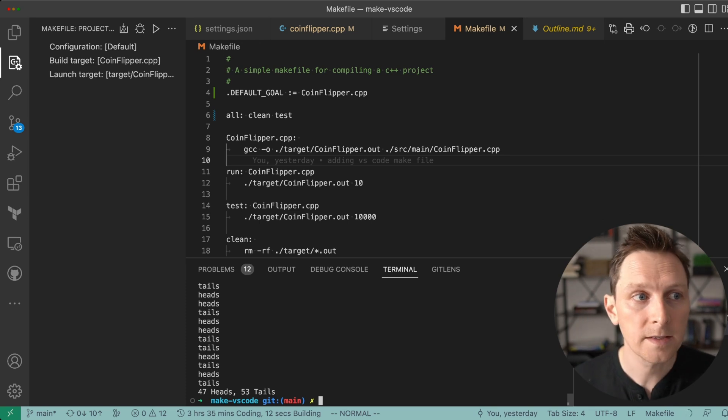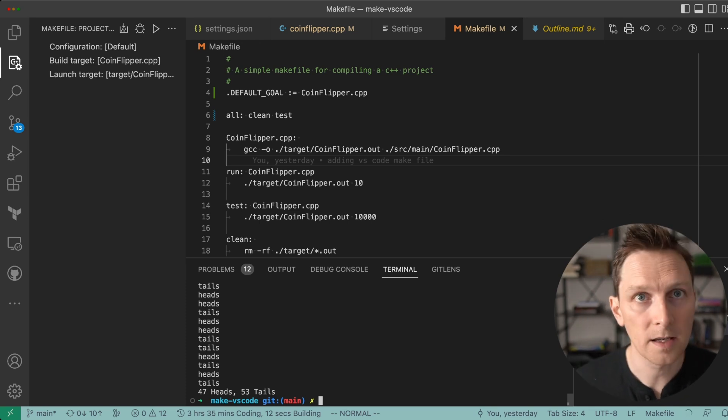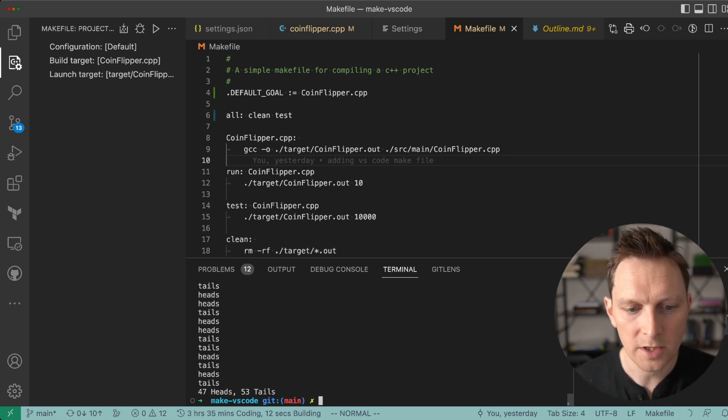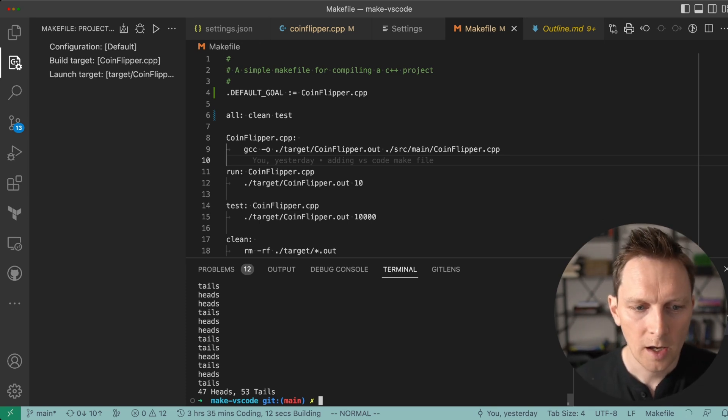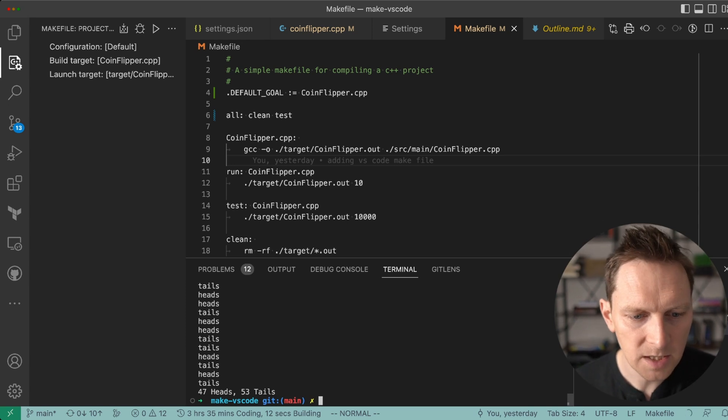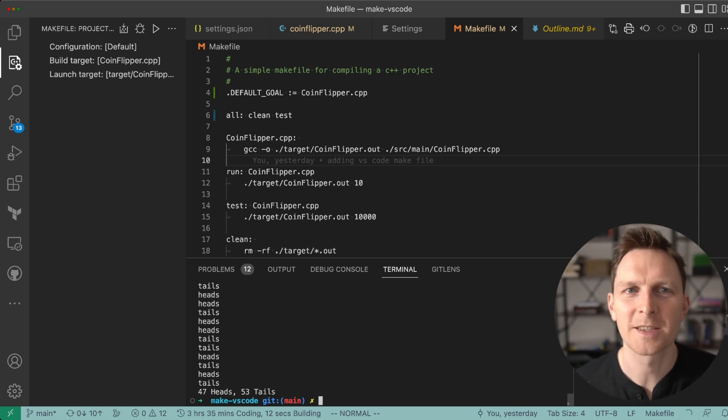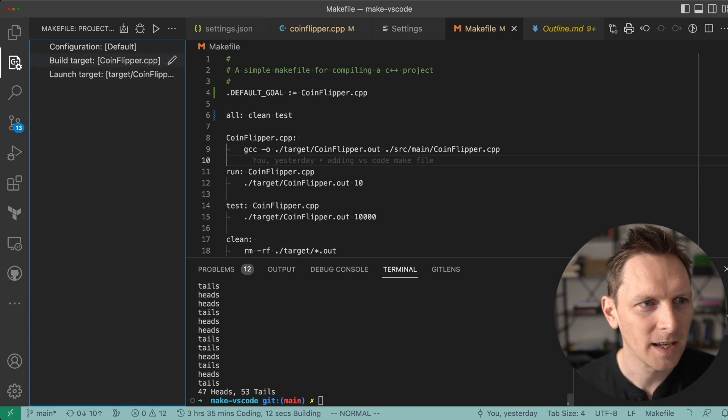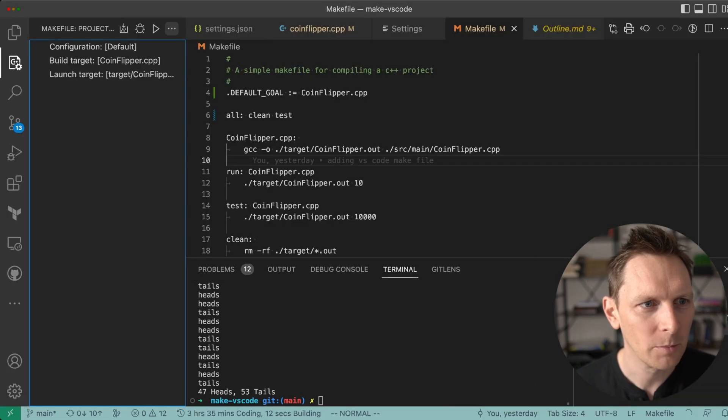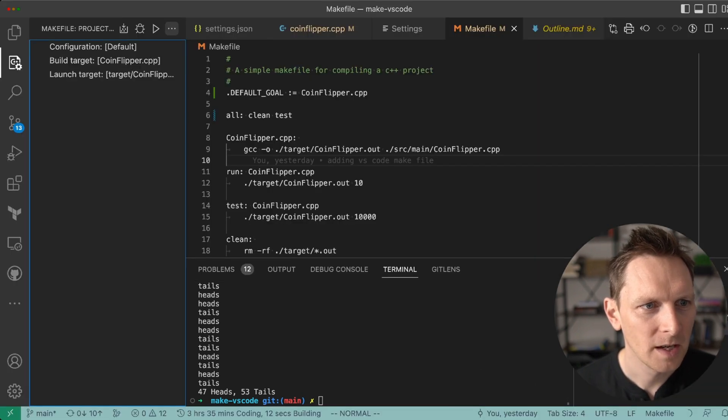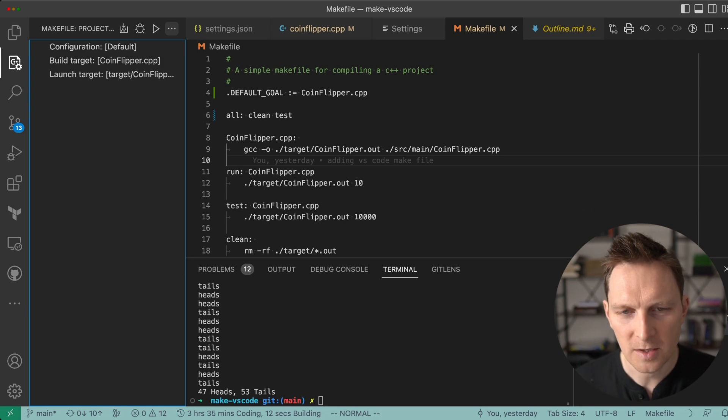So that is a kind of nice makefile integration in VS Code. I'll probably just keep using the terminal because it's kind of what I like, but this is super neat. And I think you can add more things. Yeah, you can configure clean. There's lots you can do there.